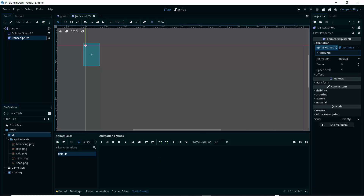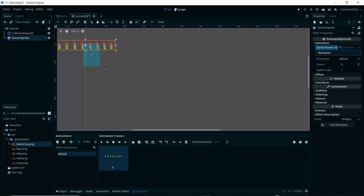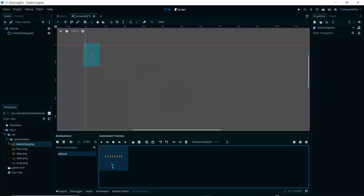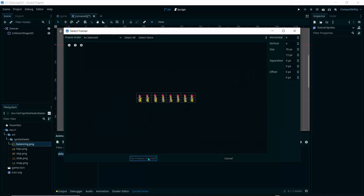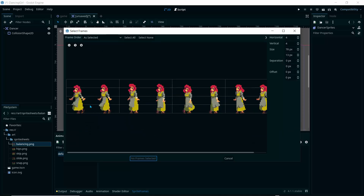For the AnimatedSprite2D, it needs a sprite frames resource. Click on 'dancer_sprites', click the Animation dropdown, click Empty, then 'New SpriteFrames', and click SpriteFrames again. You can see a grid with sprites. I tried dragging a sprite sheet directly, but we haven't sliced the sprites — so I'll delete that and instead use the 'Add Frames' button.